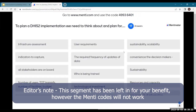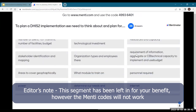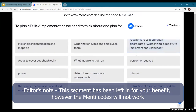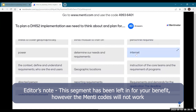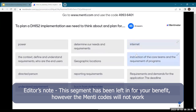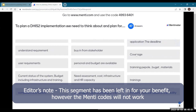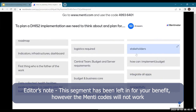You need to know something about the user requirements — that's good. Indicators, infrastructure, that all stakeholders are on board, who to train, resources and capacity, number of trainings, budgets, stakeholder identification and mapping. Power — information is power, data is power, or also electricity power — both types of power are important. Internet, buy-in, coverage, logistics, the central team.